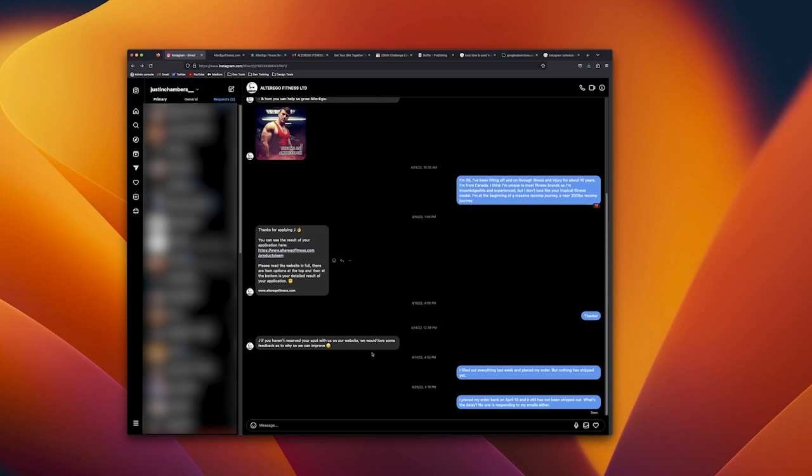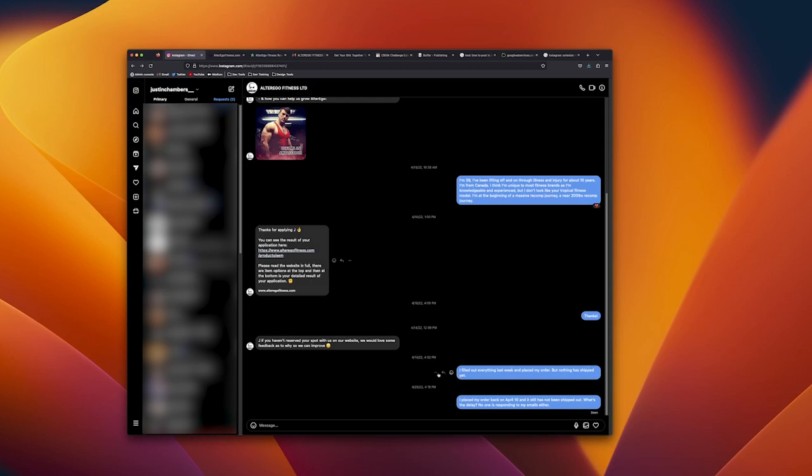There was no emails or anything after I placed my order from them, but they took my money. I can even pull up the receipts for that. So I messaged them on the 14th, a few days later, saying hey I filled out everything last week and I placed my order but nothing has shipped yet.